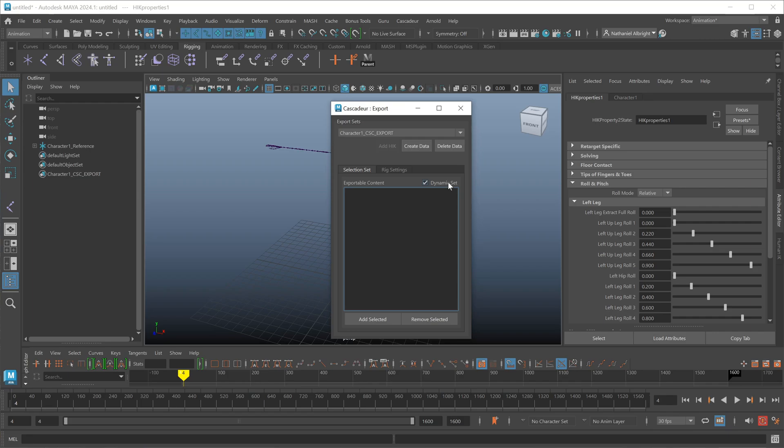It just looks for skinned meshes and the skin clusters and joints and makes sure all of that is included. But if you're in a weird particular case, you can turn the dynamic set off and then it will only export what you've added specifically to the set. So you're going to be responsible then for making sure all the skin meshes are inside of your set there.